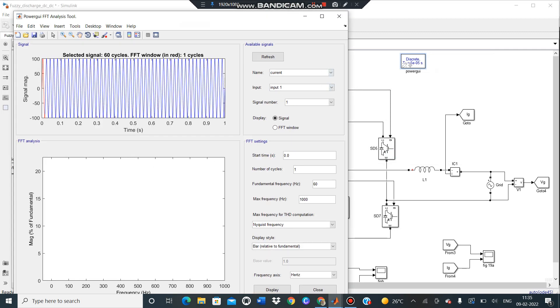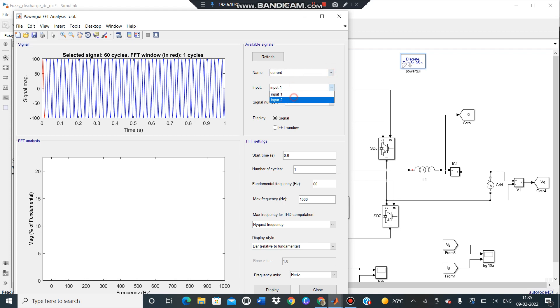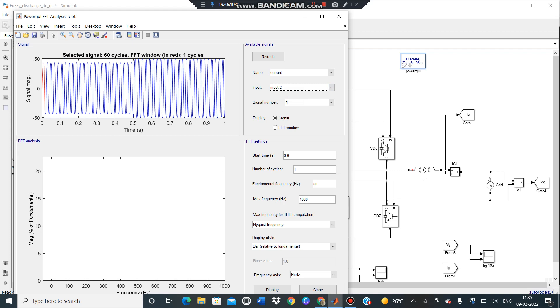Then the page will open like this. Here this name, as you given as lily current, it showed directly. And the input will be one or two. Okay, this is the input two. And then FFT signal, FFT. Okay, get the starting time and where you want. Like I want 0.6. Okay. Number of cycles, I want one cycle or two, three, like that. How many cycles you want, mention. And frequency 60. Okay.